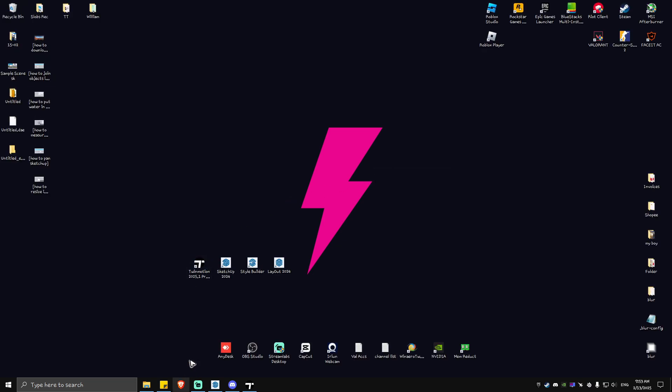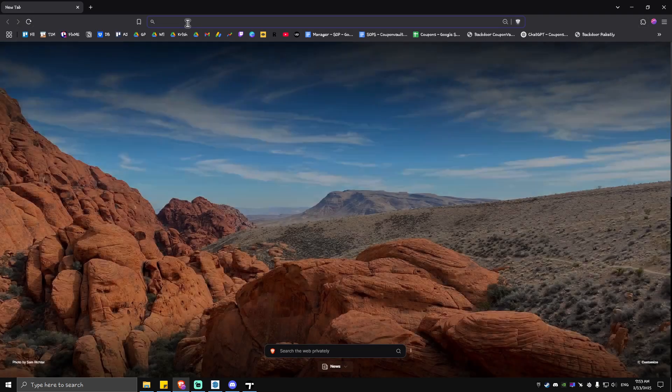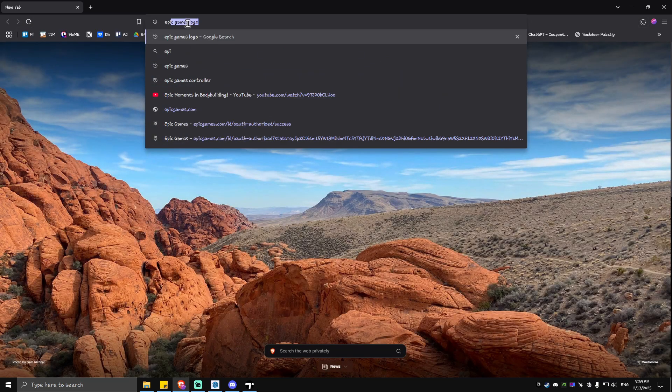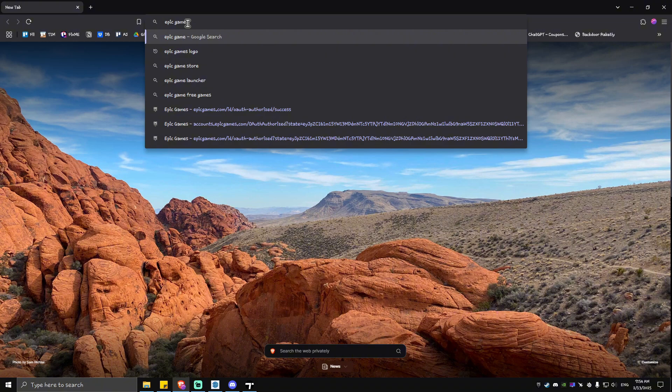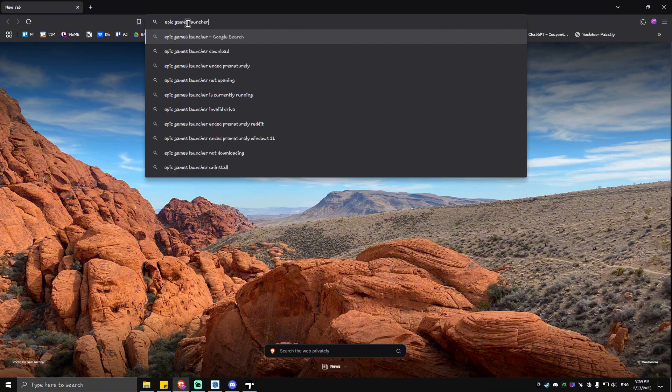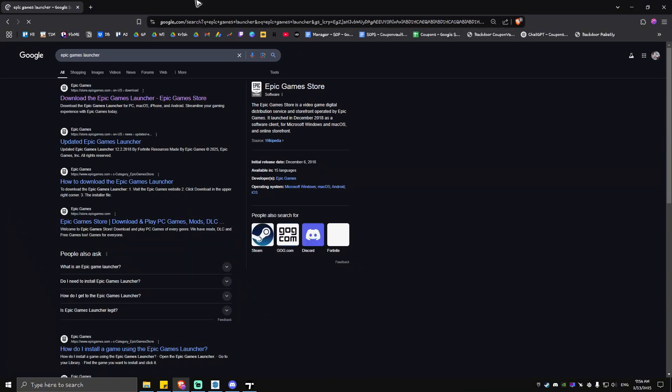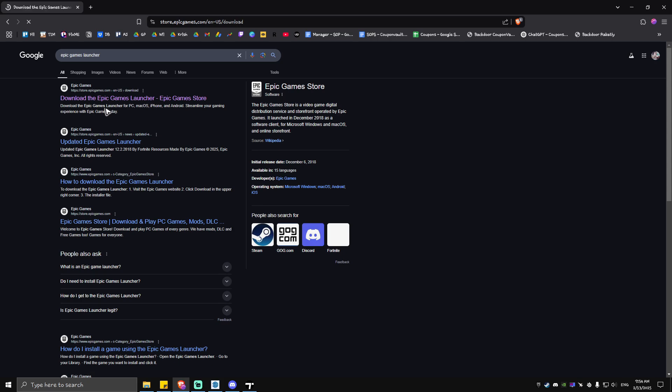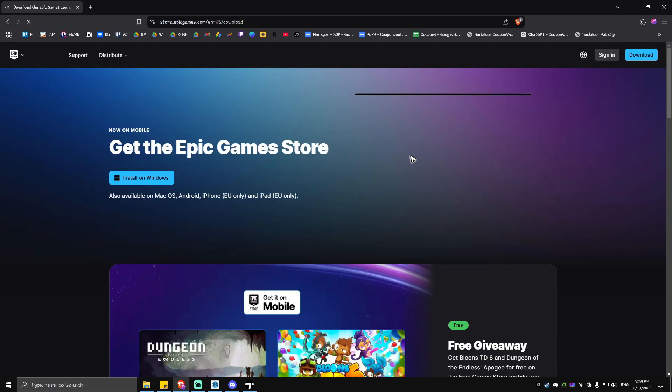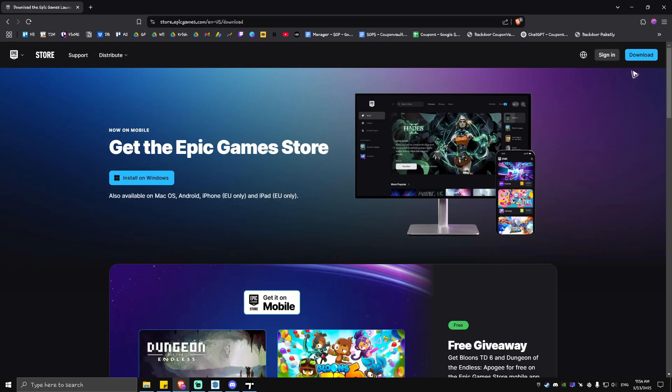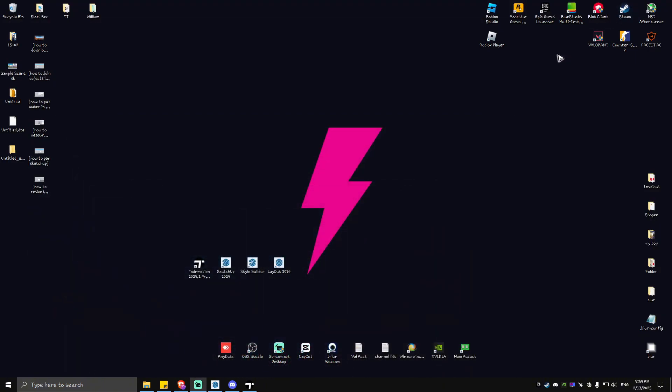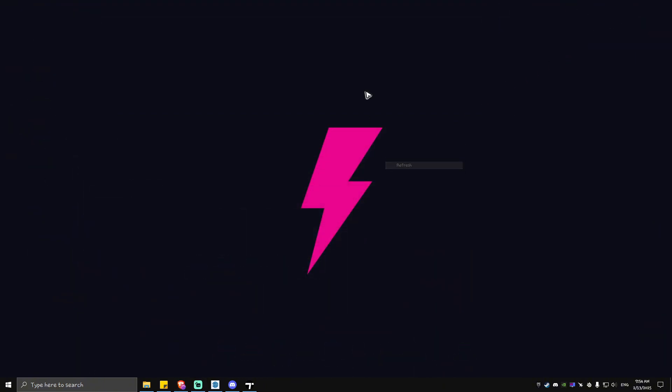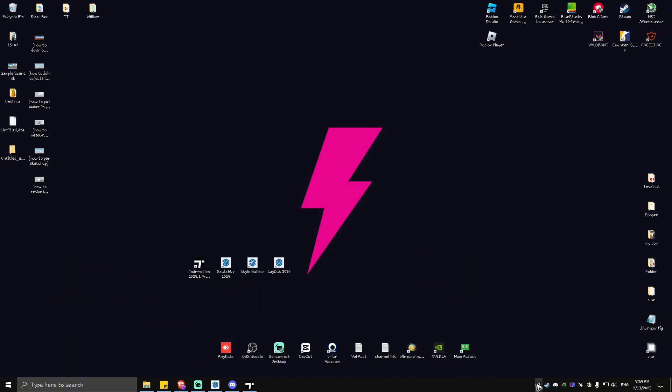to want to go to your favorite browser and type in Epic Games Launcher. Once done, hit Enter and click on the first link which says Download. Download Epic Games right here at the top right. Once you have downloaded Epic Games, go ahead and install it and open up Epic Games itself. Once you're in here, go ahead and go to Unreal Engine.